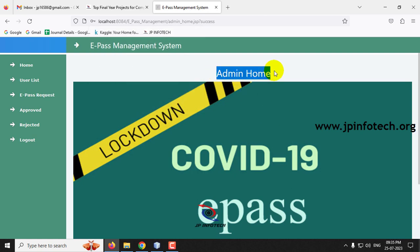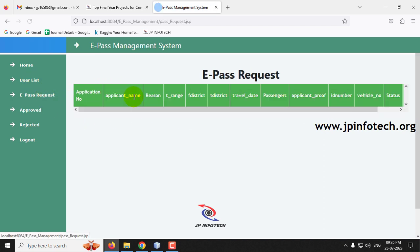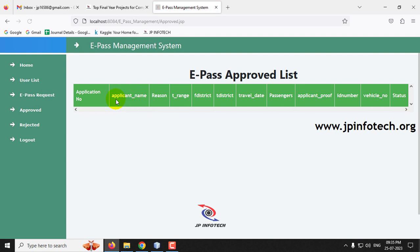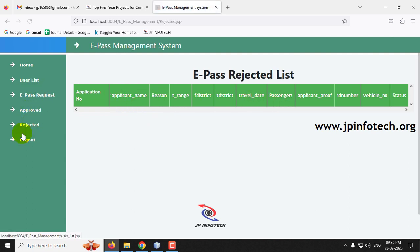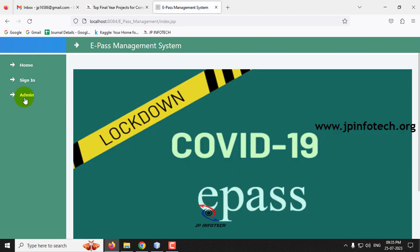Click the Login button. It will navigate to the admin home page. In the admin panel we have the option of User List. It is empty because there are no users yet and no pass requests, approvals, or rejections — everything is empty since we have not done anything yet. Let me log out from the admin part.